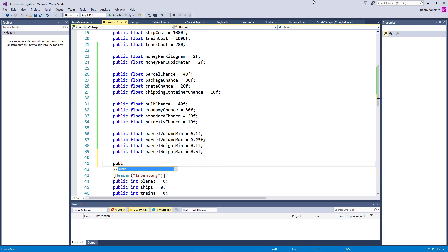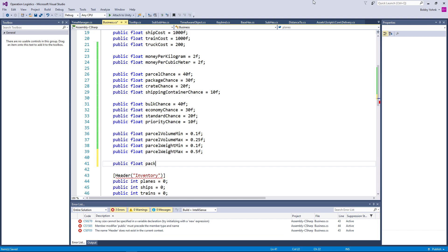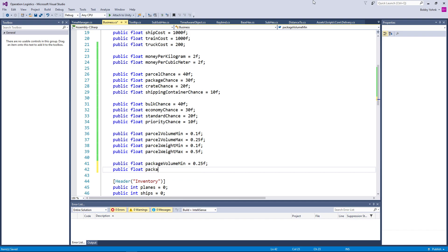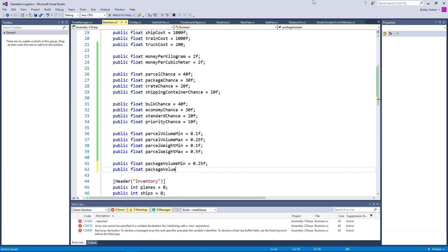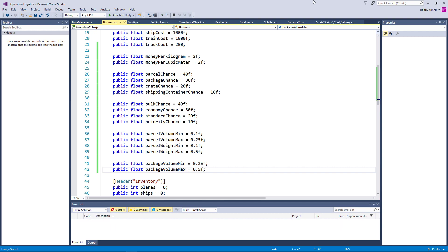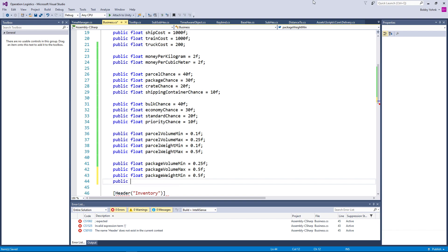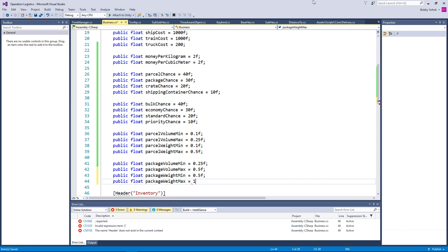So then we need public float, and the next one is package volume min — that's going to be just the next tier up, essentially. And then public float package volume max equals 0.5f for now. We can always adjust this later. Public float package weight min equals half a kilo or so. And then public float package weight max equals right at around a kilo.